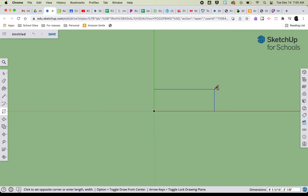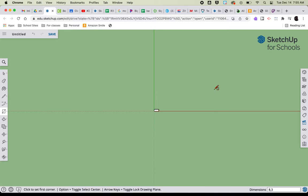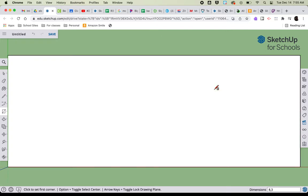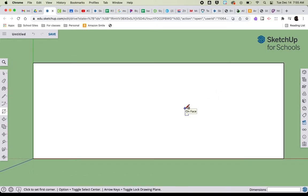So in this case my car was 8 by 3, so I'm going to type in 8 comma 3—the length first, the width second, separated by a comma—and press return. The car looks very small, so I'm going to press Shift Z, and that's going to zoom me in.